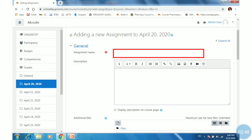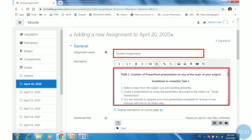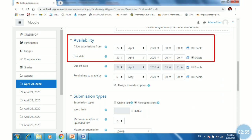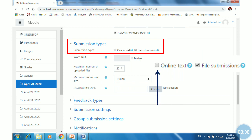Give a name to the assignment along with a description, then scroll down. Set the availability of the assignment for students — I have set a seven-day time window. Then set the submission type: either the student can submit online text or upload a document file.